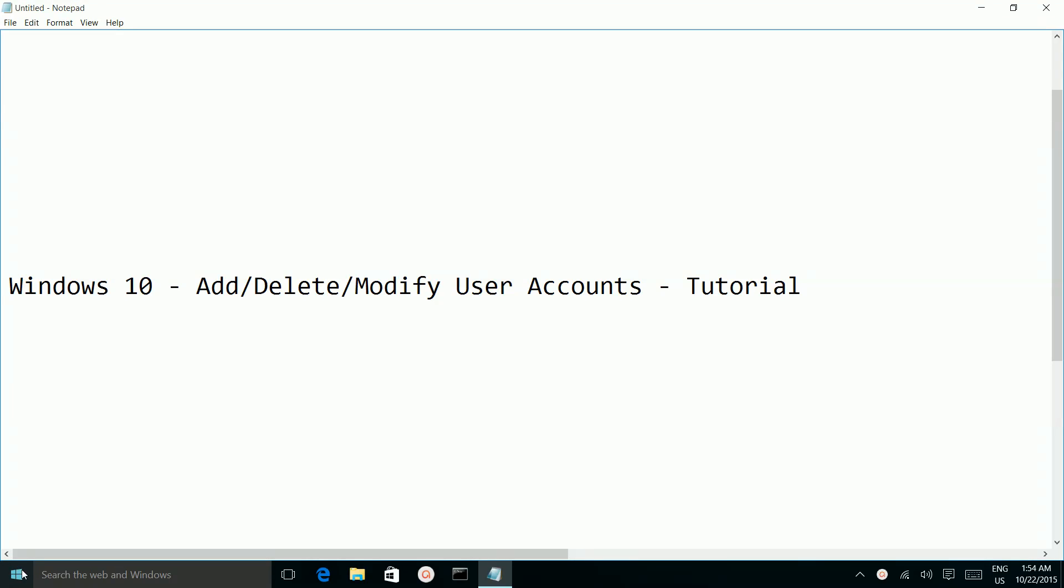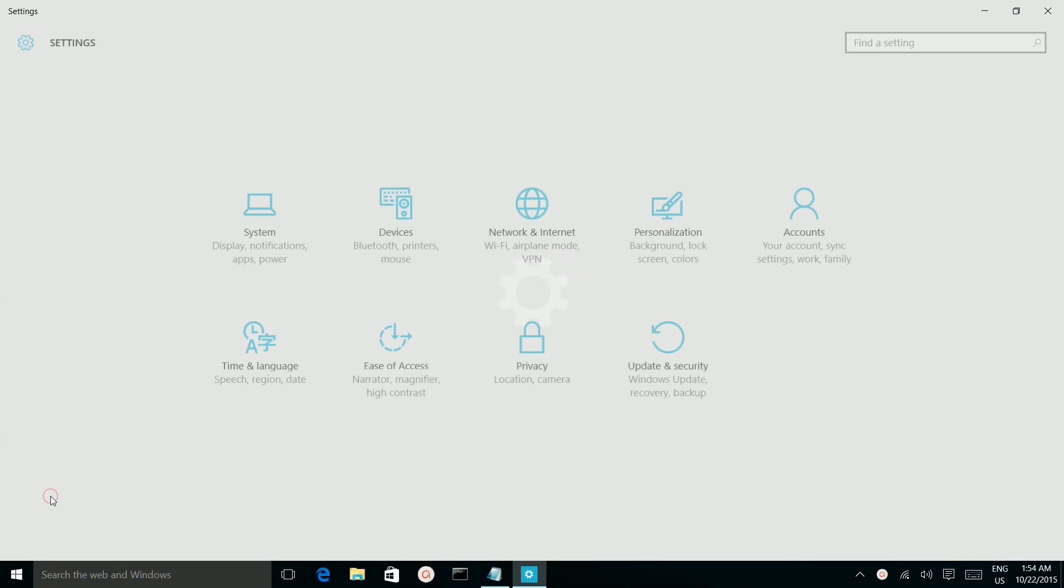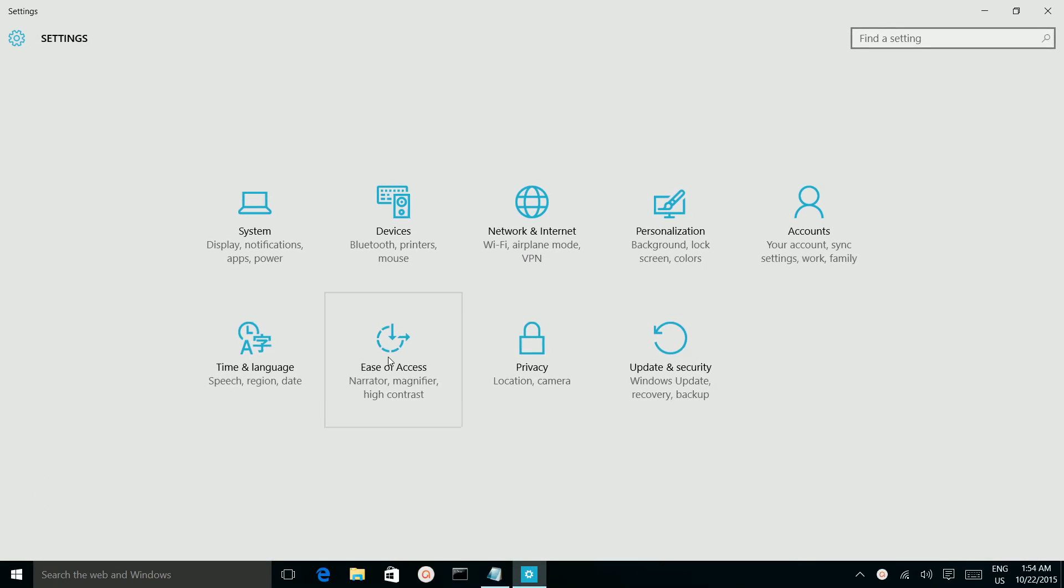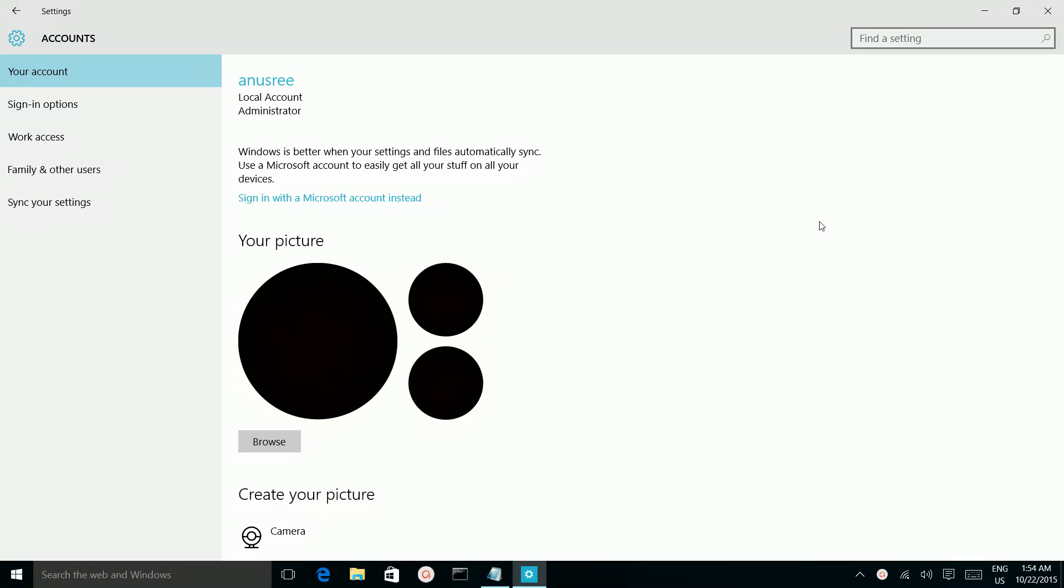First click on the Windows icon, then click on settings, then click on accounts. Here we have to click on family and other users.